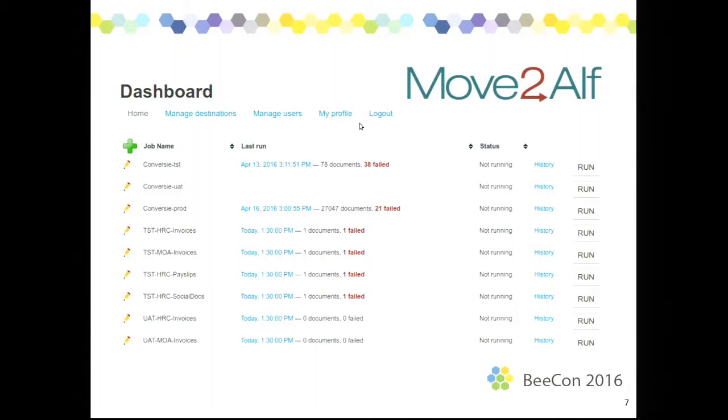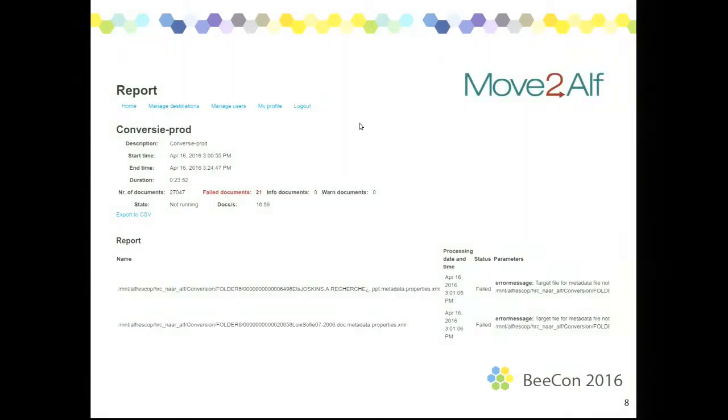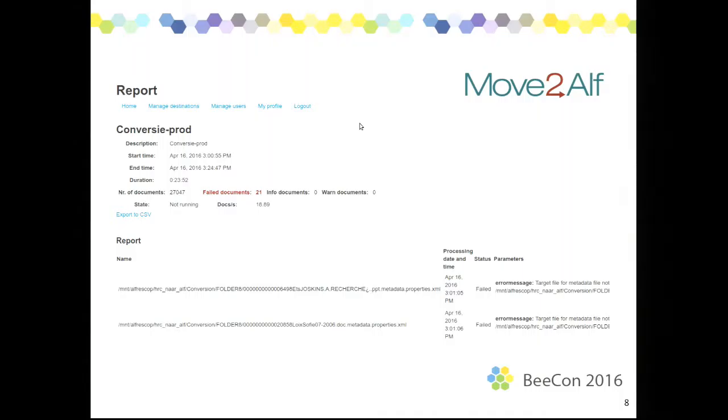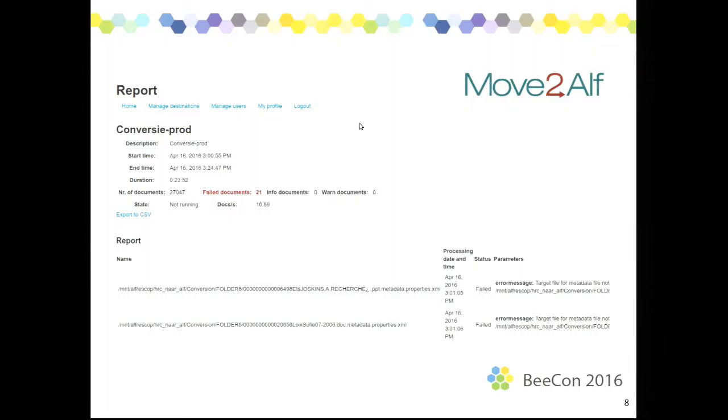In this next screen, this is another screenshot of the reporting. This is the screenshot of if you go to a specific run of a job. You can see it runs from then to then. We have so many documents loaded, so many failures. You can see the speed. And you can also, for each file, you get the name of the file you read and you get an error message for each file that has failed or has succeeded. And you can export the results to a CSV for further inspection. You can use this to send to the customer and things like that.